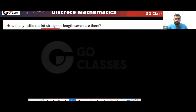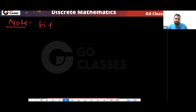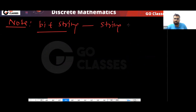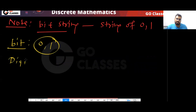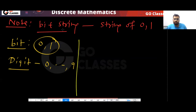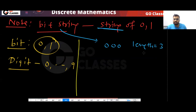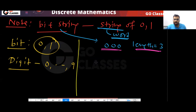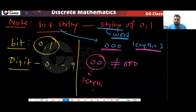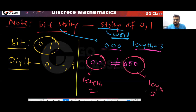Next question: how many different bit strings are there? A bit string is a string of 0s and 1s — these two values are called bits. Digits are 0 to 9. A bit string, for example, has a certain length; a string of length 3 and a string of length 2 are different bit strings.